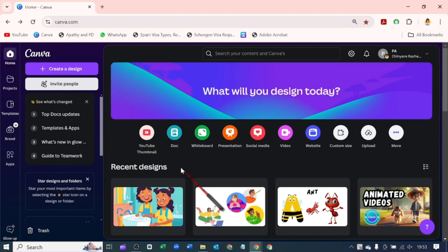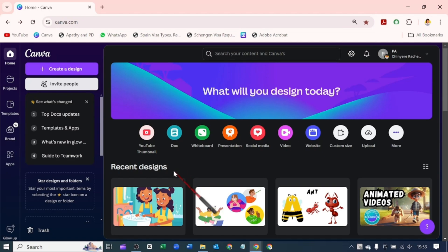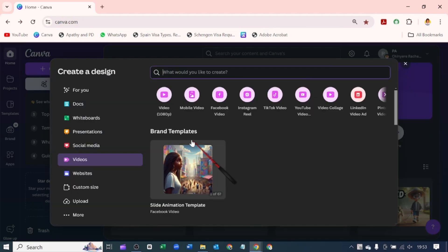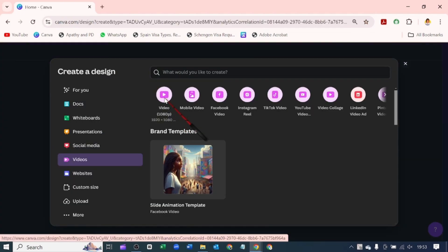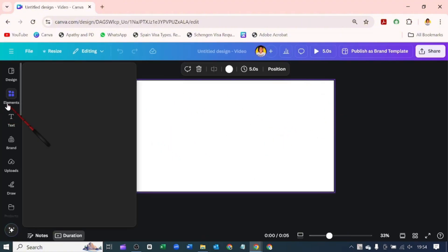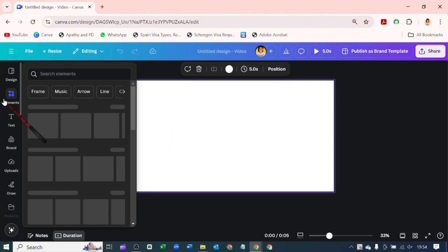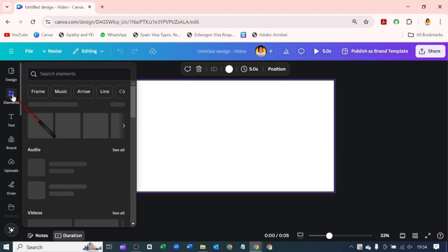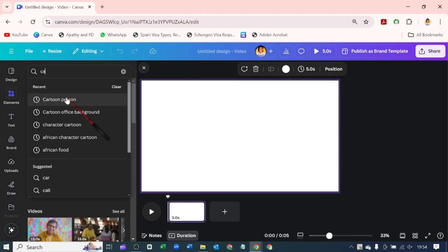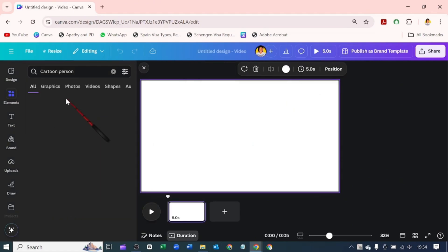So here on Canva, we'll be using a video template. This is our canvas we'll be designing with. Here is what we'll focus on. We'll focus on the elements tab and want to search for cartoon person.